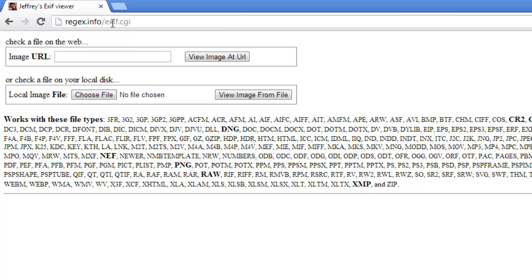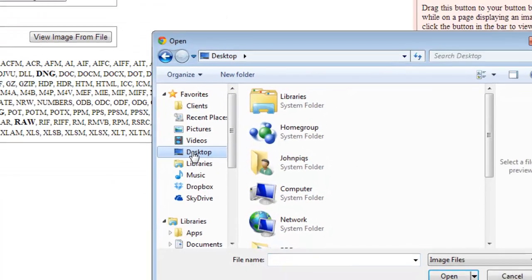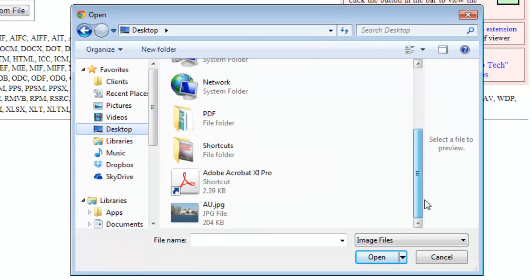Assuming that the photo is stored on your computer, click Choose File, find the image on your computer, and then click Open.